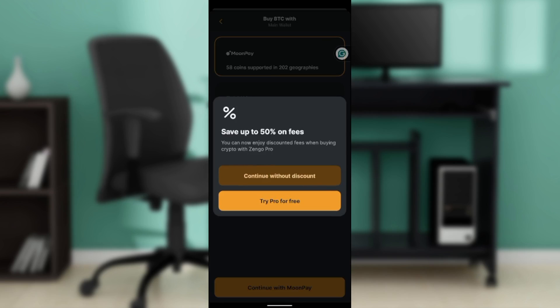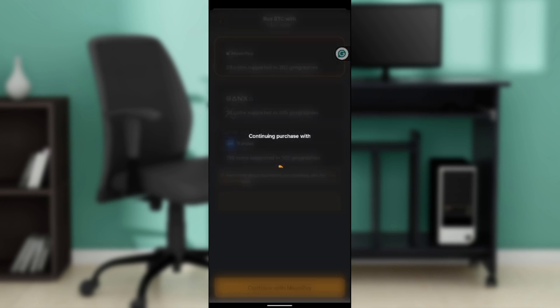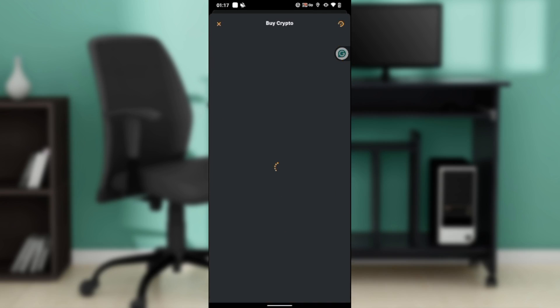Here it says continue with discount or try Pro for free. If you subscribe to the Pro version for Zengo, you're going to get a discount. Go ahead and click on continue without discount because we are using the free version for Zengo. It's going to take you into this window.